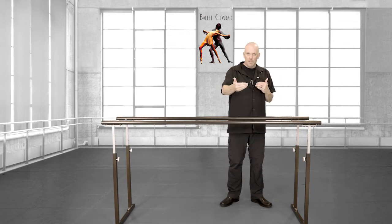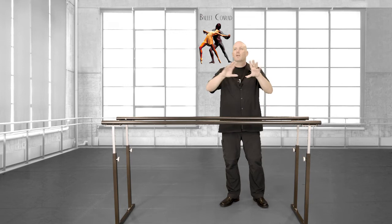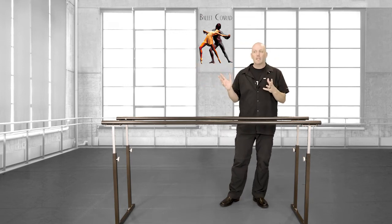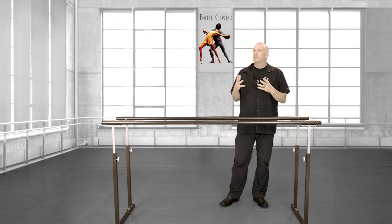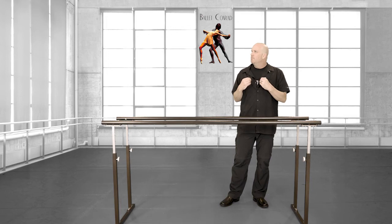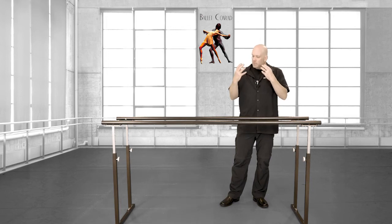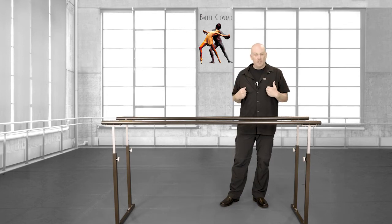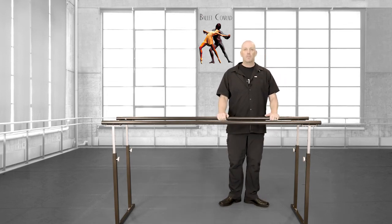They will remember, it will conjure up a physical sensation that they have had in training. For them it's going to be very challenging to do just a tendu without shifting their weight.